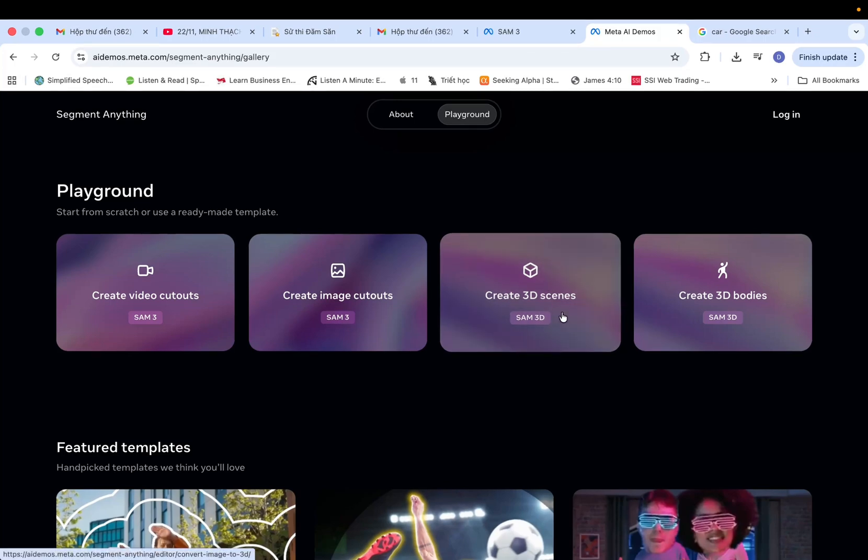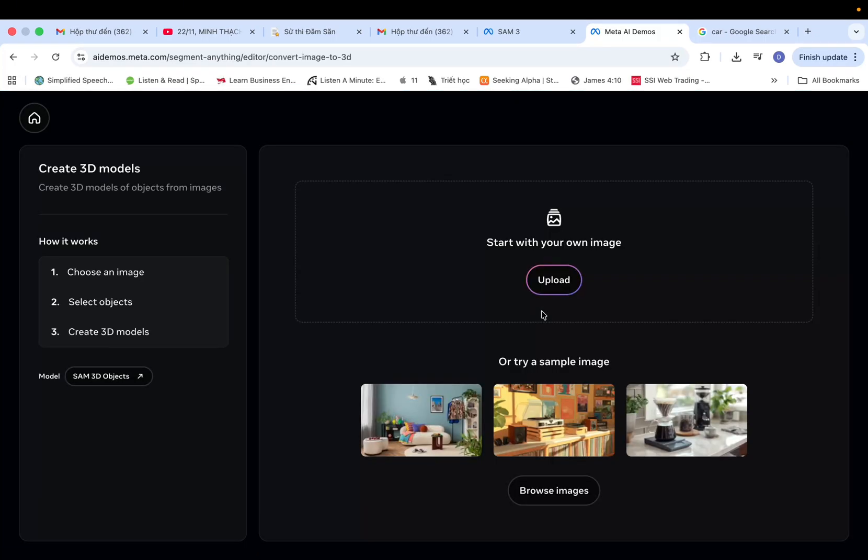Since I want to generate a 3D model, I'll select Create 3D Scene. The process is incredibly straightforward, just upload your image to get started.